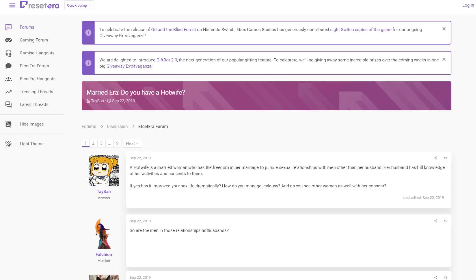If you don't know what Reset Era is, it's a video game forum that's supposed to be about video games. However, it's full of a lot of weirdos who are extremely NPC and they literally just try to rag on games they don't like, change the industry.